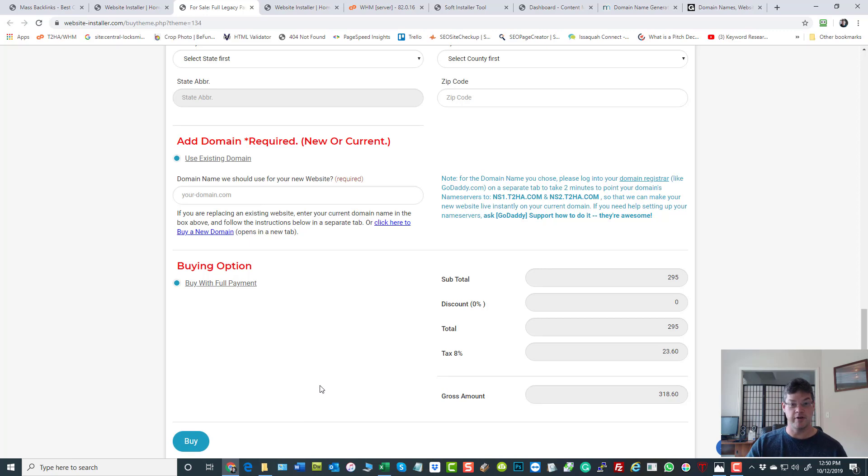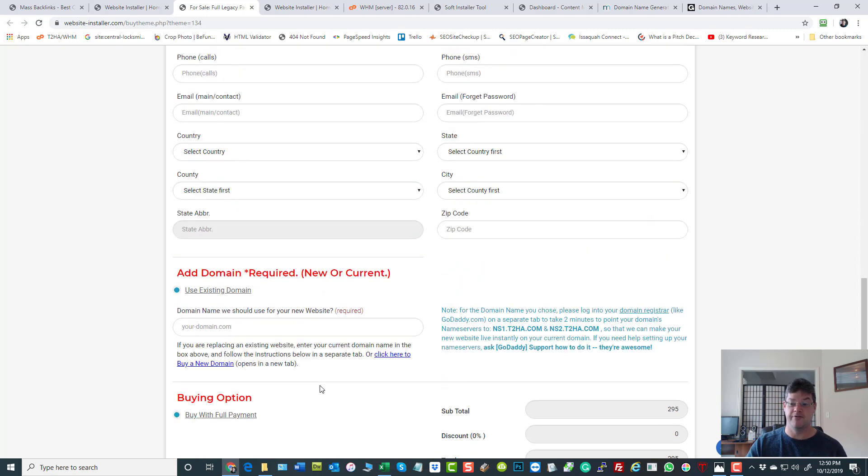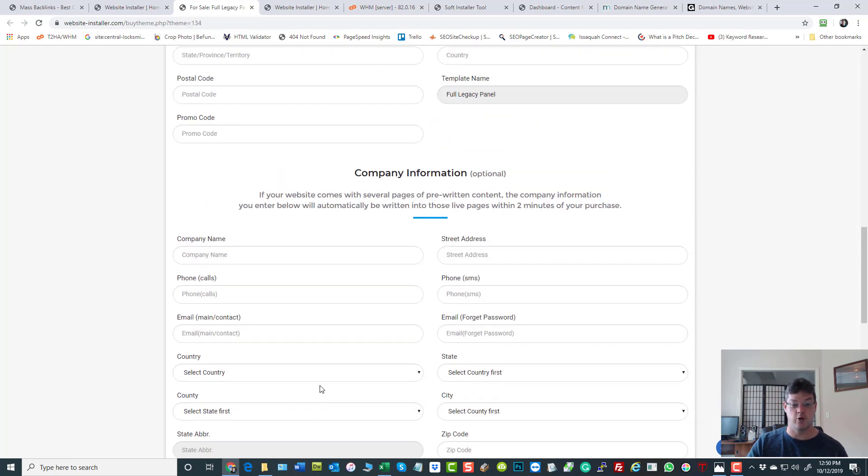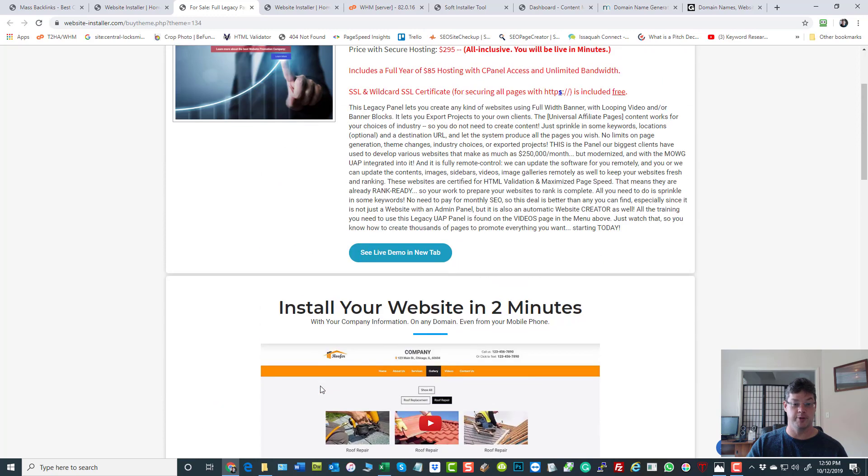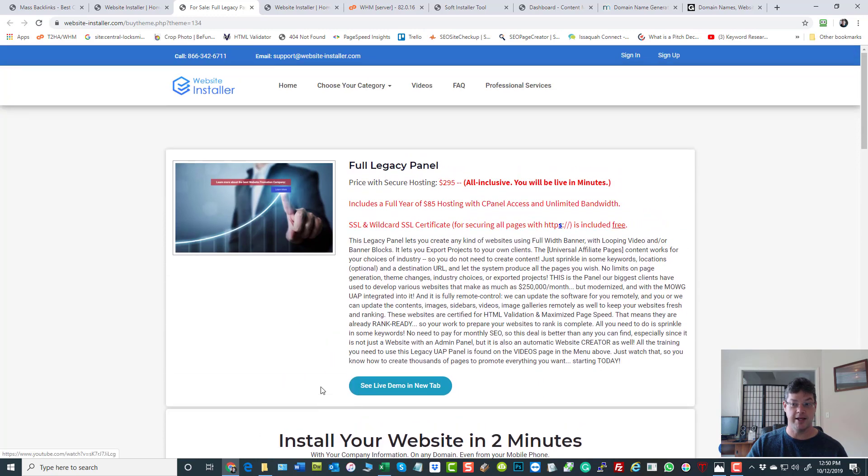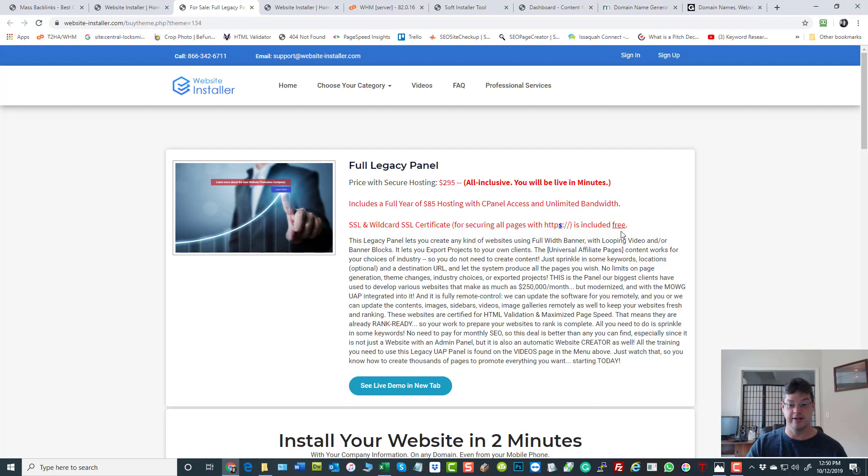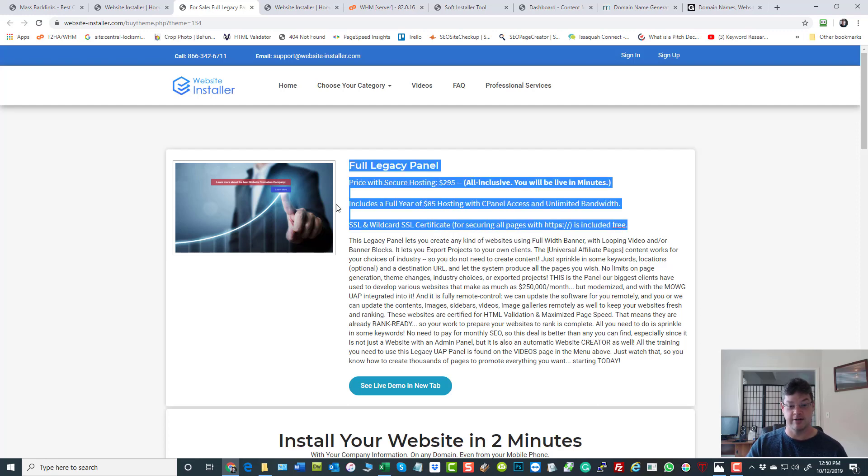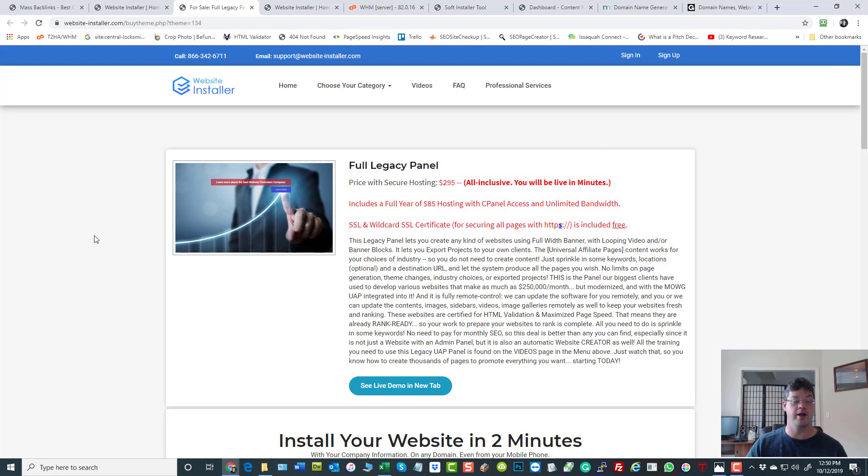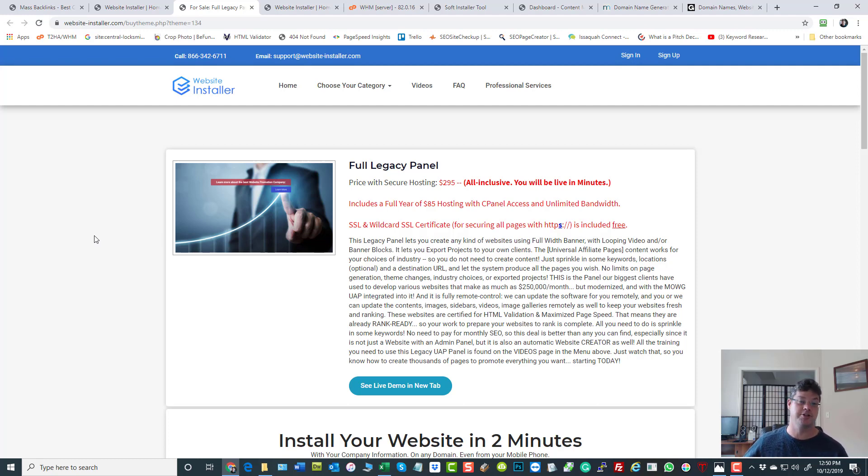Now for those of you that want to buy in bulk, we have different options. If you're willing to get 25 because you really want to push for backlinking, you can get it for $100 each. Comes with everything - cPanel, SSL security cert.